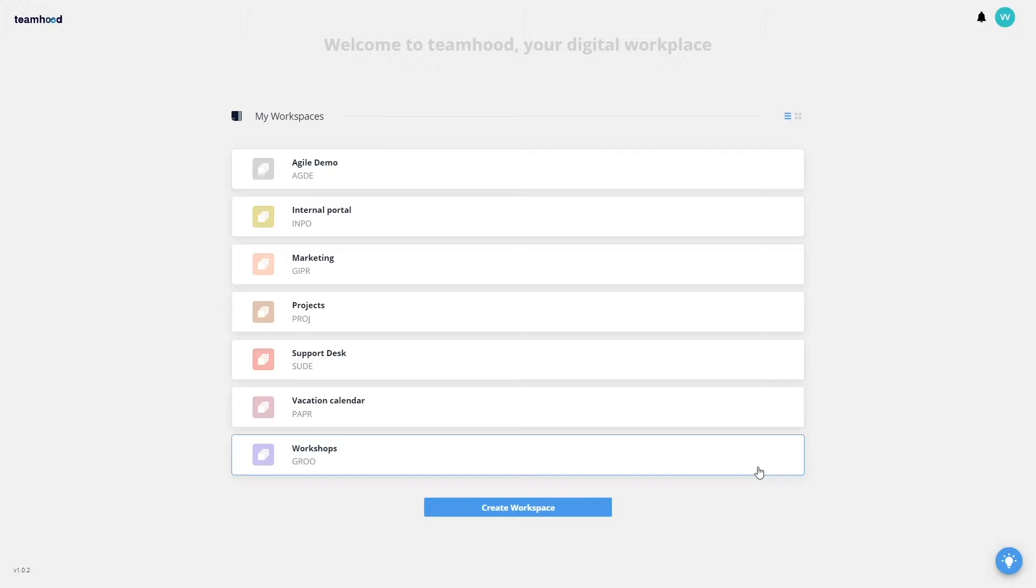First of all, what you see here is a list of workspaces and each workspace can be used by a separate team, department or project. If your company is less than 30 people, I would recommend using a single workspace because this way it will be the most efficient.